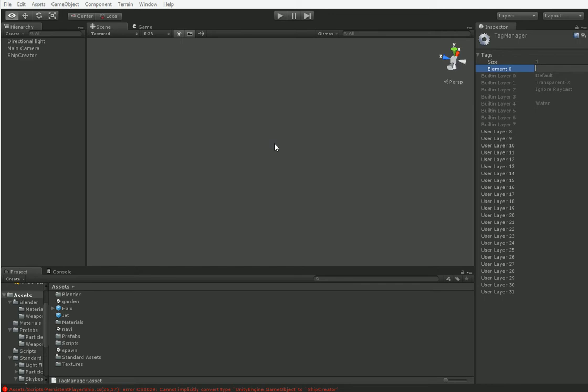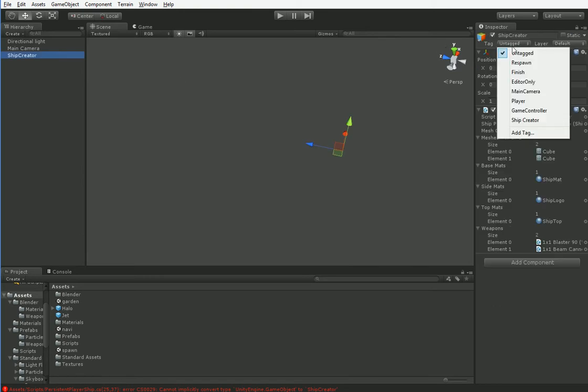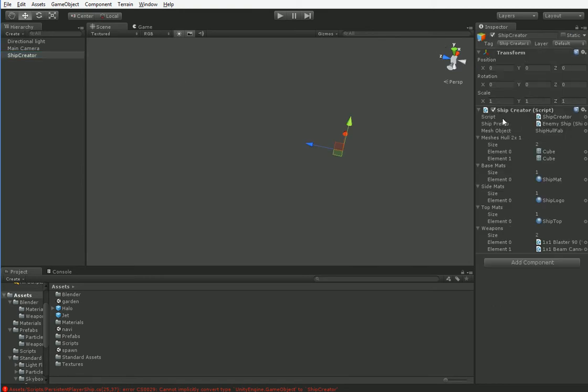So what I'm doing now is I am setting up a new tag, because we need to be able to find the ship creator. I'm going to set up a tag called ship creator and then set the ship creator to the ship creator tag. That way we'll be able to find it later on.